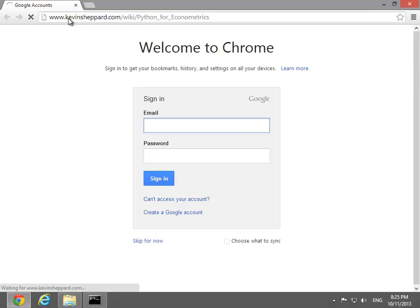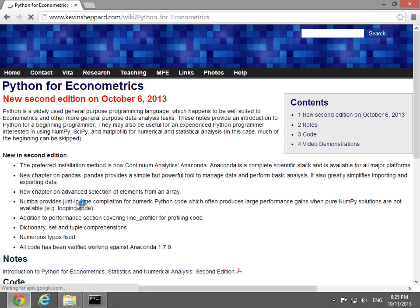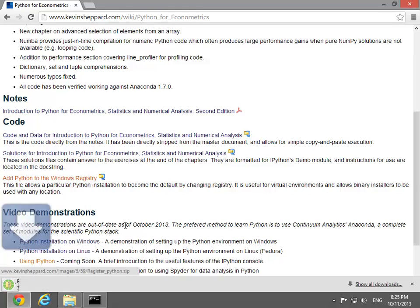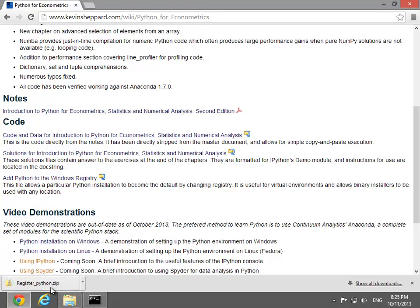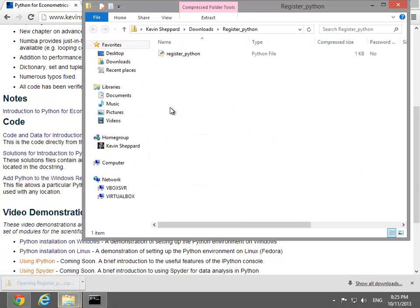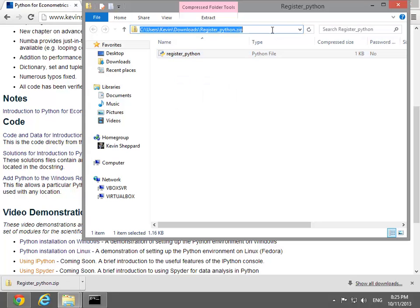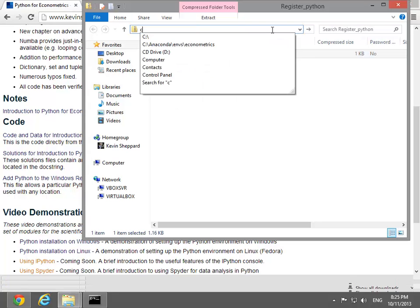The next step requires downloading the file register.py from the website. Unfortunately, this is in a zip since MediaWiki doesn't allow Python files to be stored. Extract the contents of the zip to the Python installation directory.